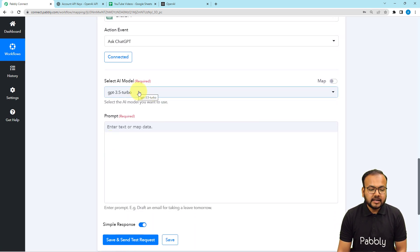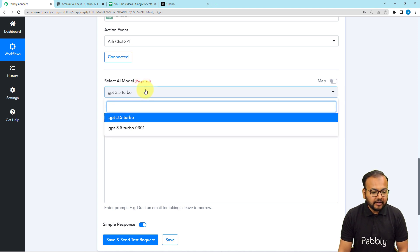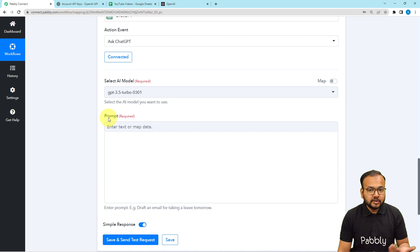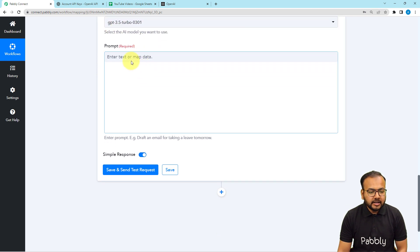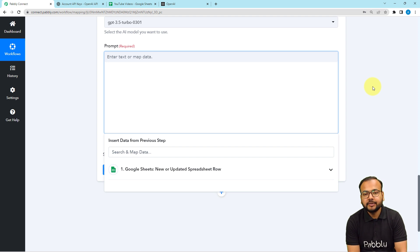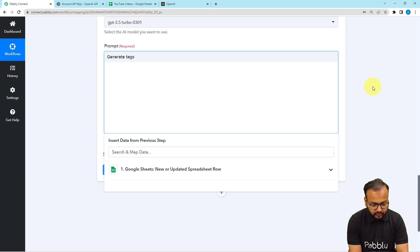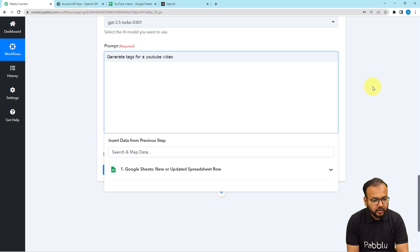From here you can select the AI model you want to use. We currently have two models available: GPT-3.5 Turbo and GPT-3.5 Turbo 0301. ChatGPT-4 is also coming up soon so you can use that as well. I am selecting 3.5 Turbo right now. Here you have to provide a prompt — a prompt is like a command for ChatGPT to generate what you want. I am giving the prompt: 'Generate tags for a YouTube video', and here I am going to provide the video title and video description.